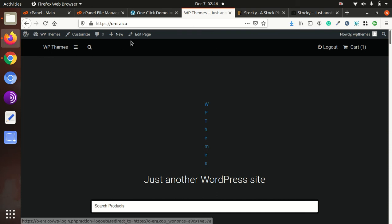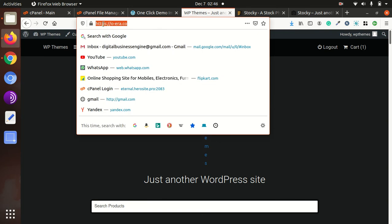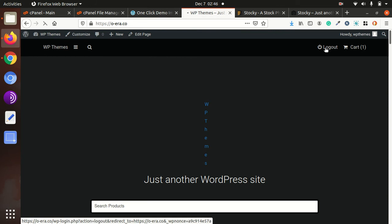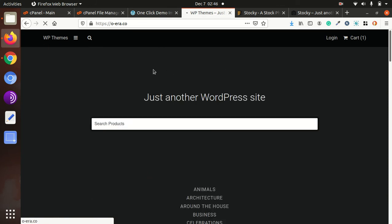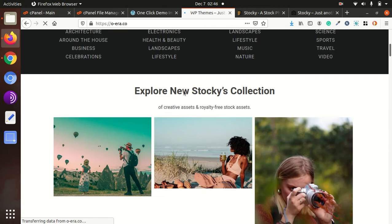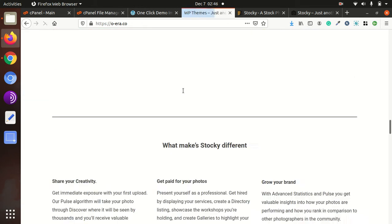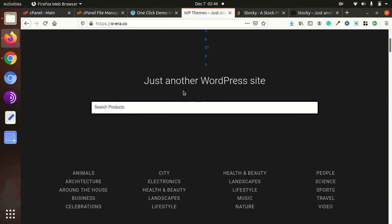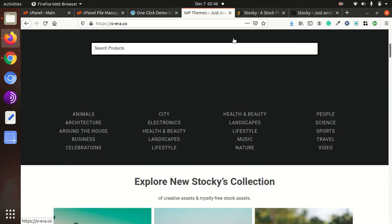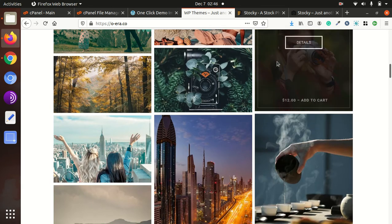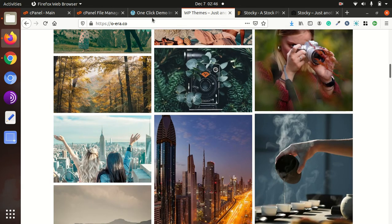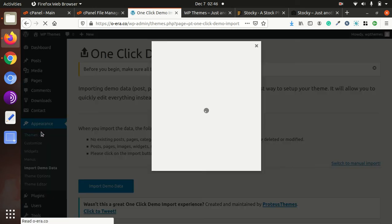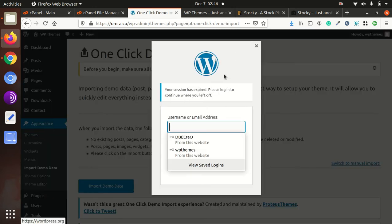It has been logged in, so it is showing like this. We can log it out to take a complete view. Okay, so it has been logged out. I logged it in again.